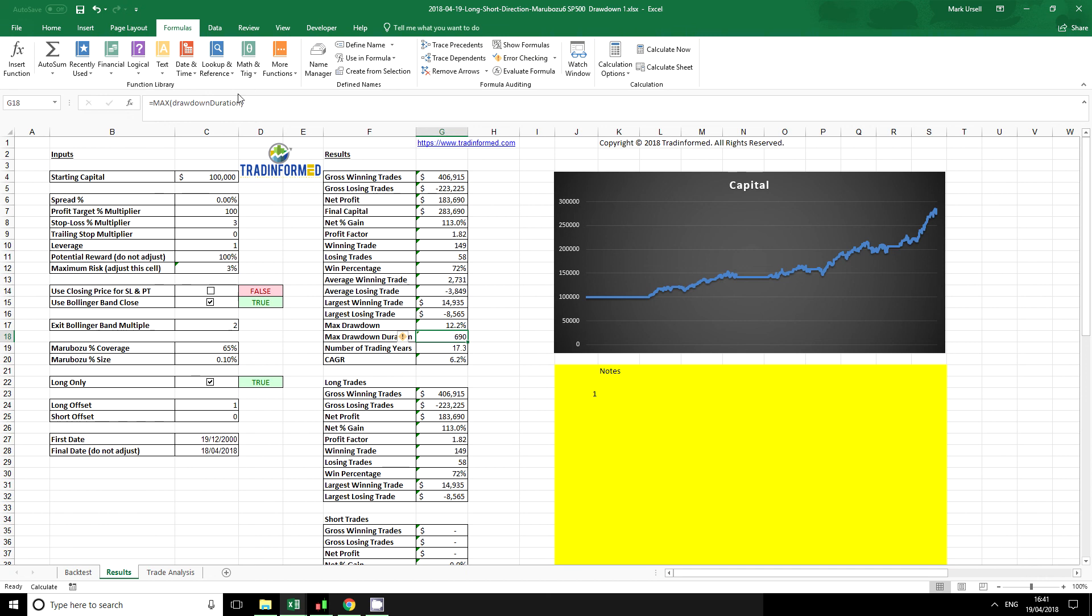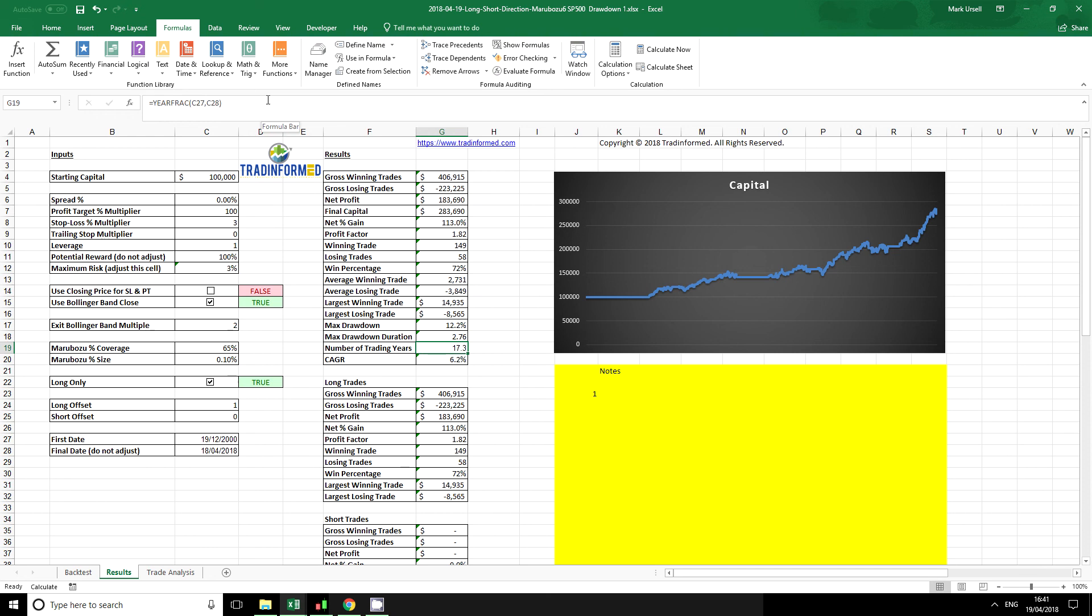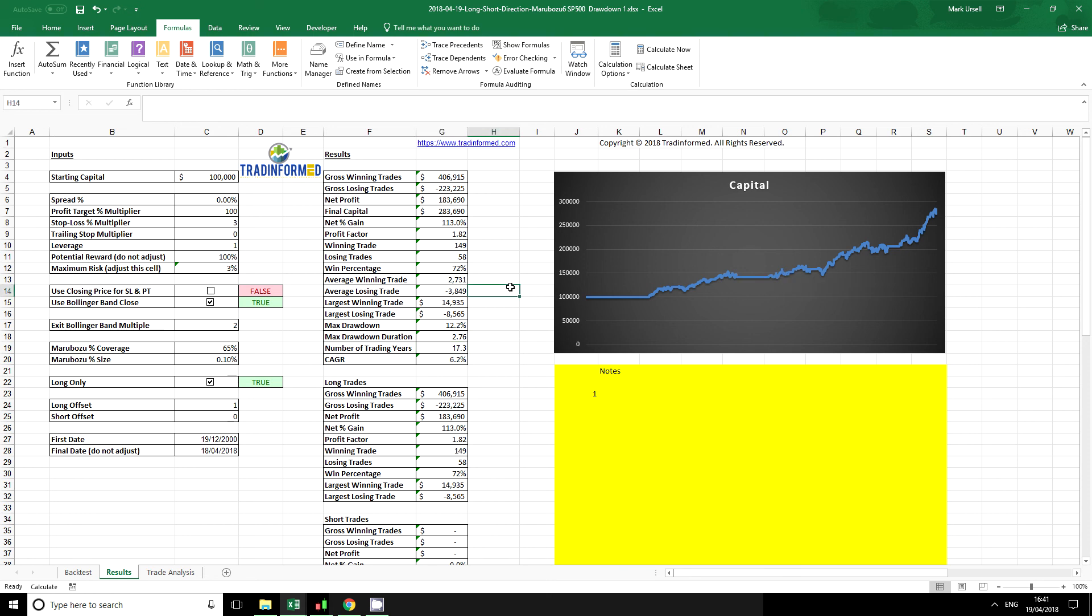We can express this in years if we like - approximately 250 trading days per year - and so we can see that we're looking at something like two years nine months. We have a long period where this strategy has not made any profit, so that's interesting information.